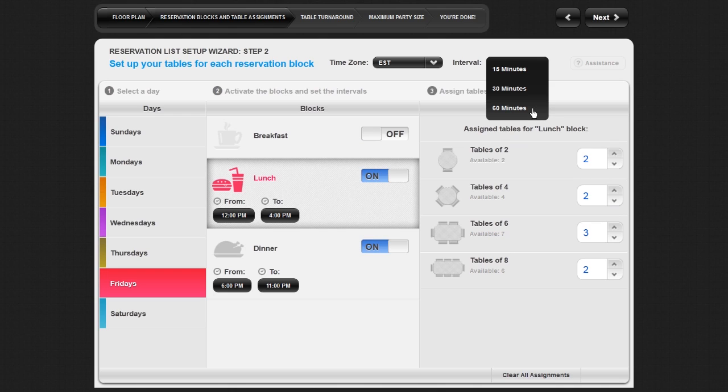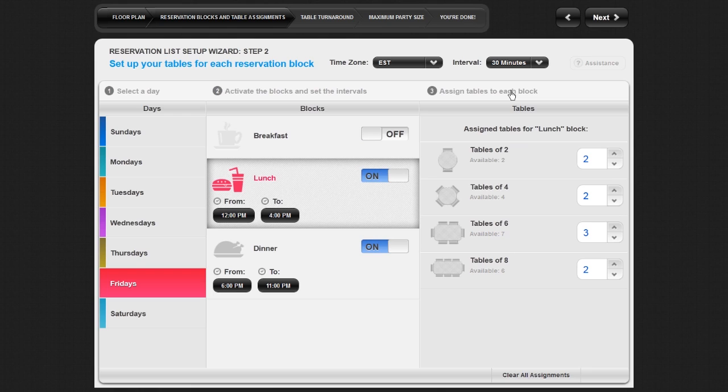When you are finished setting up your reservation blocks, save your work and move to the next section of the setup wizard by clicking on Next in the top right of the screen.